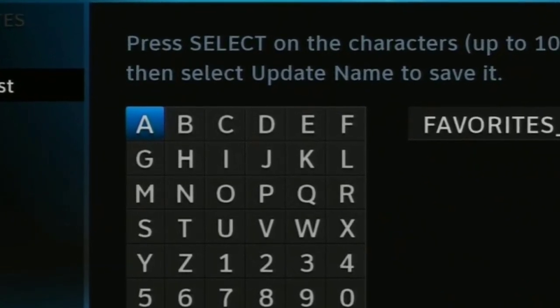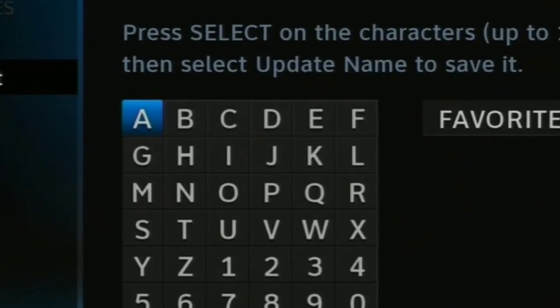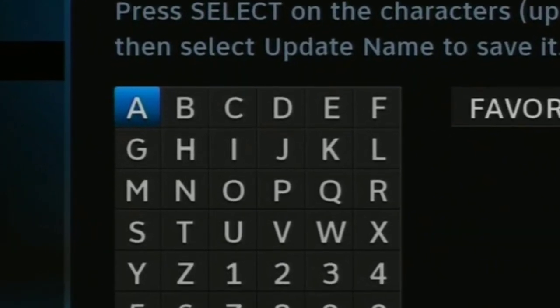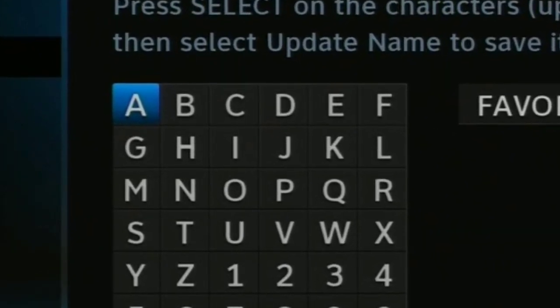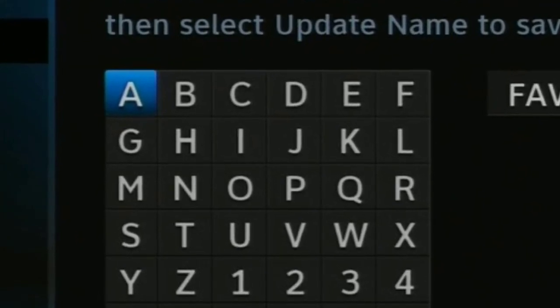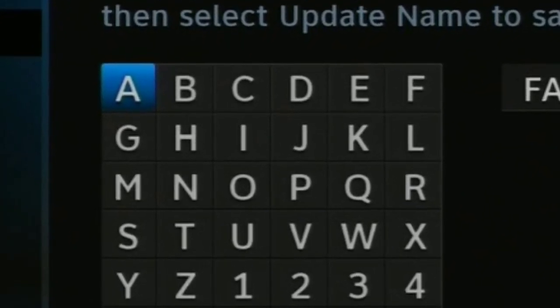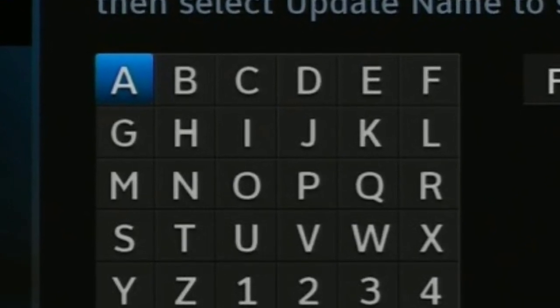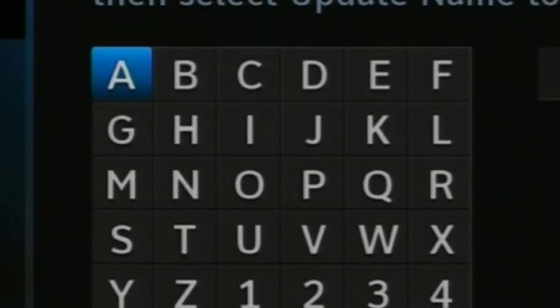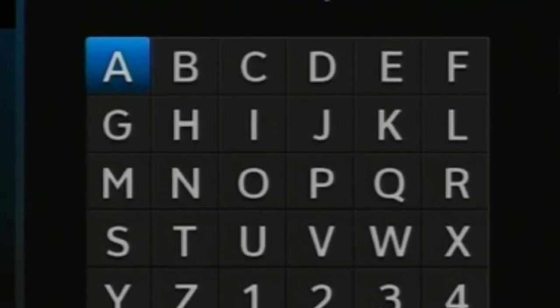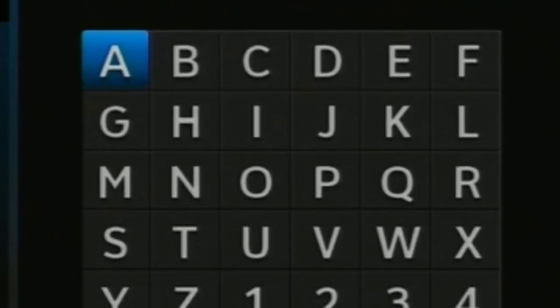This is the same screen that's used for searching for programs. If you're comfortable with doing that, you'll be comfortable with doing this. If this is the first time, you can highlight a letter and press Select, or you can use the keys on your remote like an old cell phone — press once for A, twice for B, thrice for C, that sort of thing. That's right, I said thrice. You don't get an opportunity to say thrice a lot, so I thought I would take it.